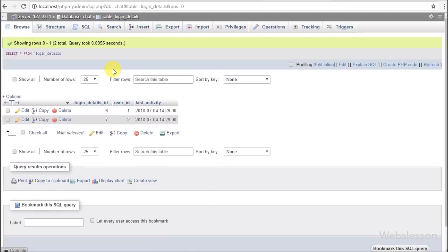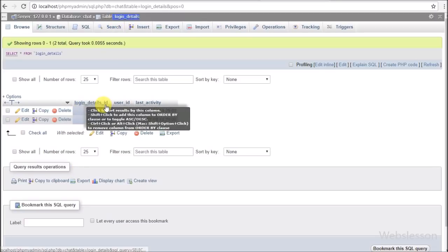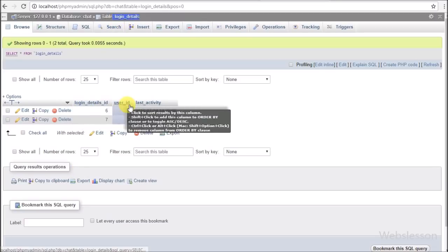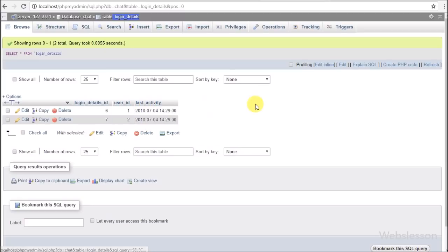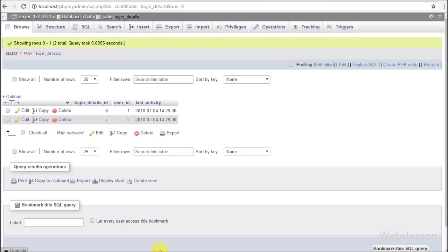The second table is the login_details table, and in this table there are three columns: login_details_id, user_id, and last_activity. In this table, when a user logs into the system, a unique ID is generated to check if the user is logged into the system or not. In short, in this table we store user login data, and the login user's last_activity column data will be updated every five seconds to check if the user is logged in or not.